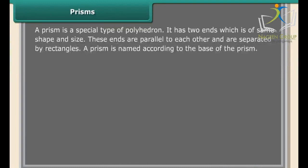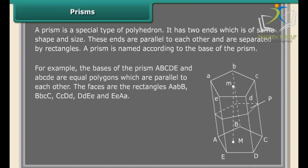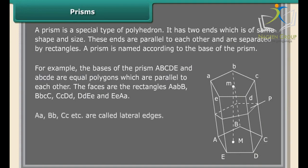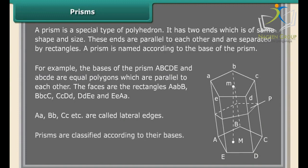A prism is a special type of polyhedron. It has two ends of the same shape and size that are parallel to each other and separated by rectangles. A prism is named according to its base. The two polygonal bases are parallel and equal, and the rectangular side faces are called lateral faces. The edges connecting the two bases are called lateral edges. Prisms are classified according to their bases.